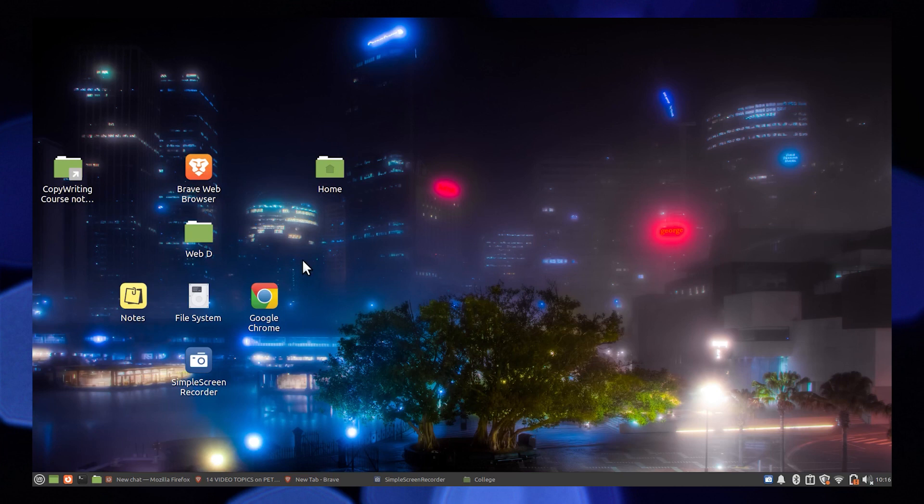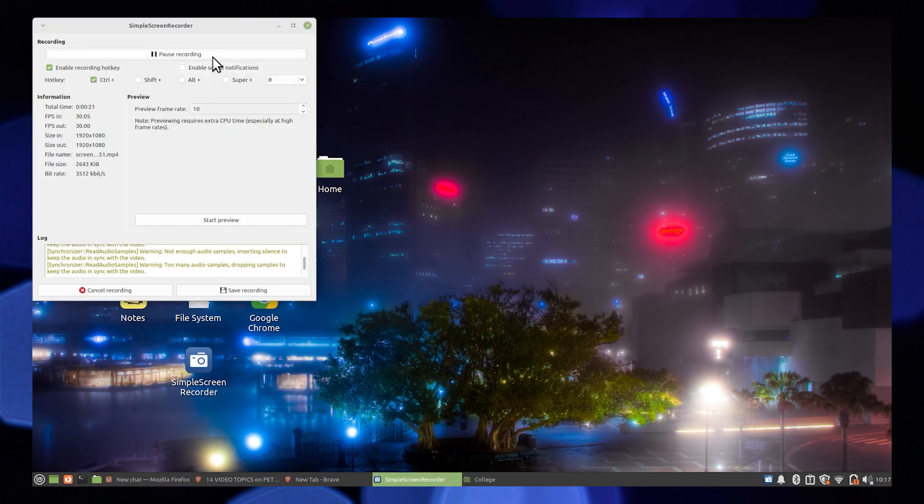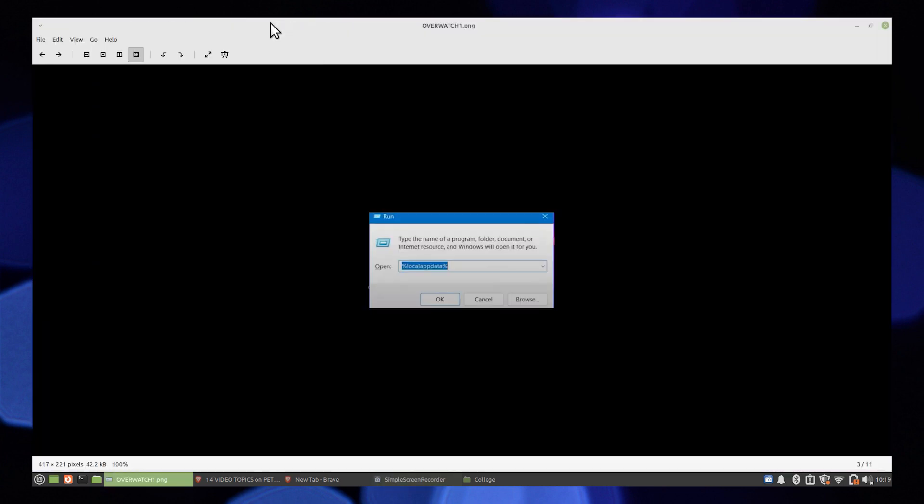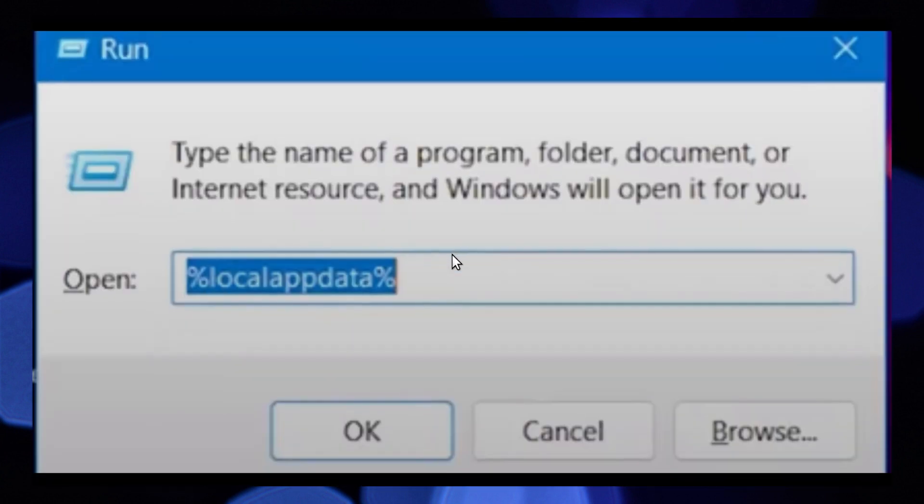Hi guys, welcome to How to Maximize. In this video I will show you how to fix Overwatch updates stuck on initializing. First of all, press Windows and R at the same time or open Run.